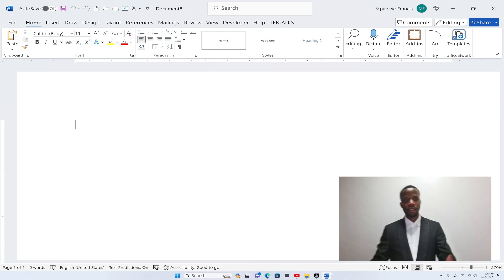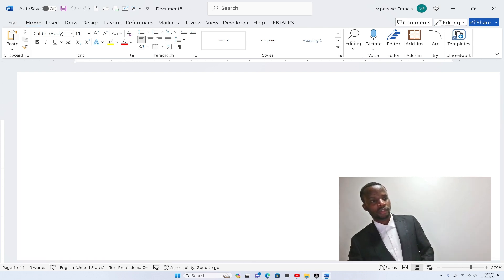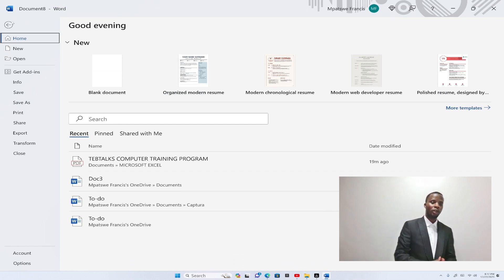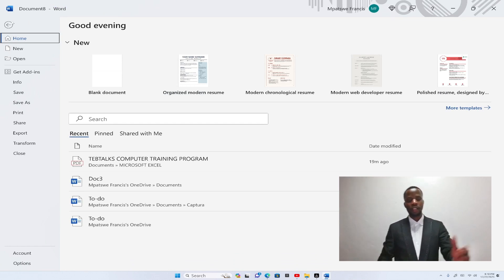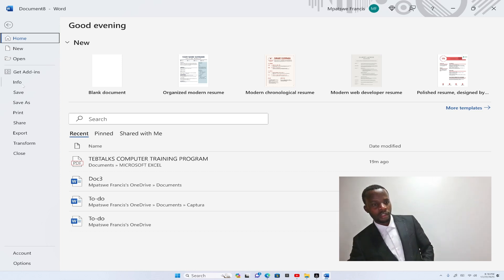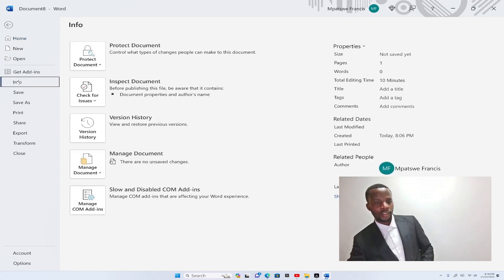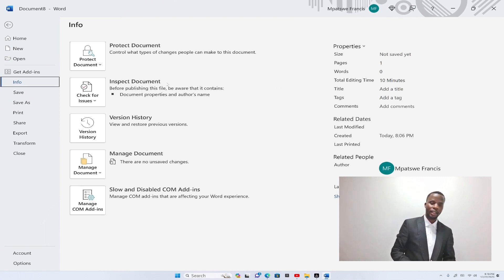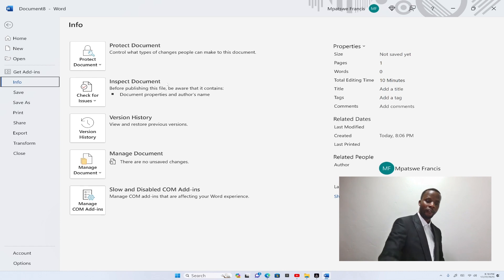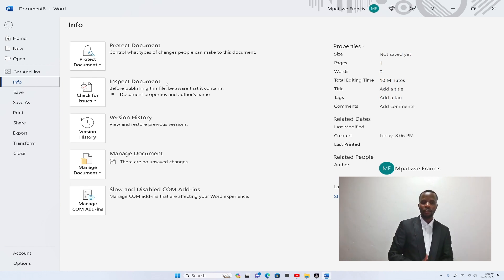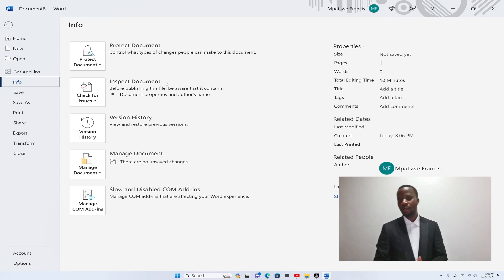Now to do that, we're going to hover the cursor on the file tab. Once you do that, you get a group of tools and within the menu of these tools, you select info. Click on info. And then after that, you get this layout which consists of five buttons. And the first one is the protected document. This controls what type of changes people can make to your document. So click on that.